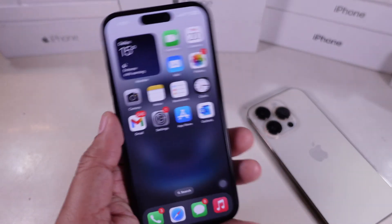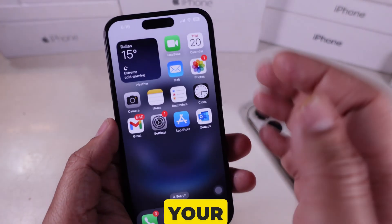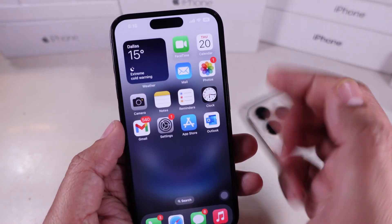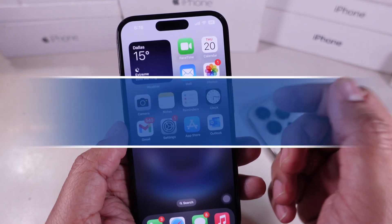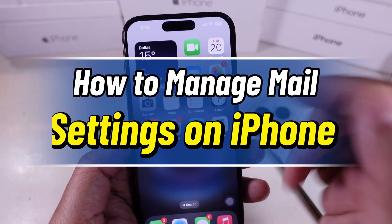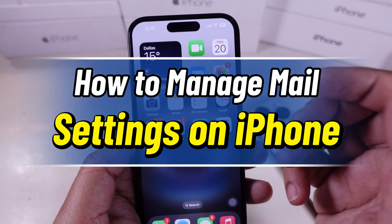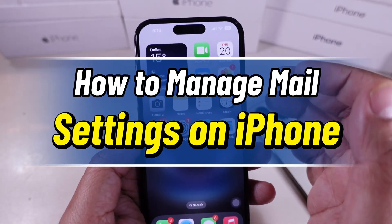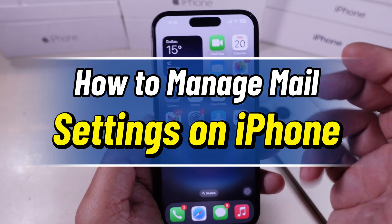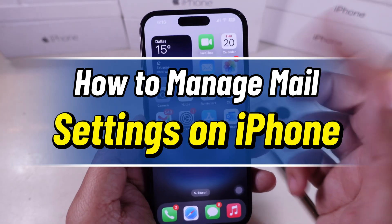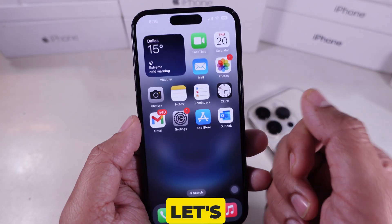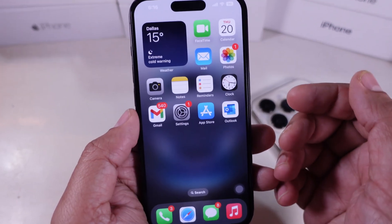Hey everyone, want to update your mail account settings on your iPhone? Whether you need to add a new email, change sync settings, or adjust notifications, I'll walk you through everything step by step. Let's get started.